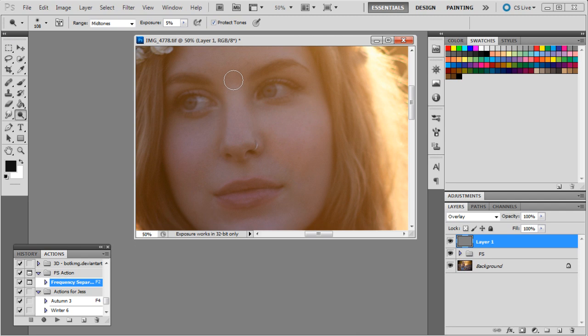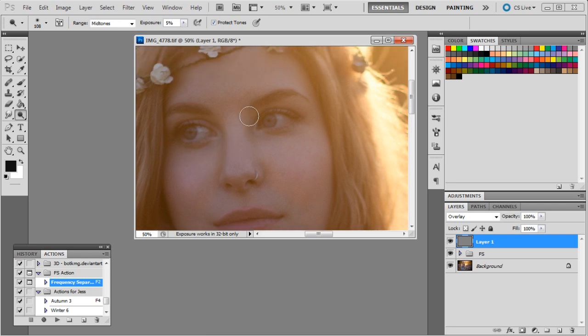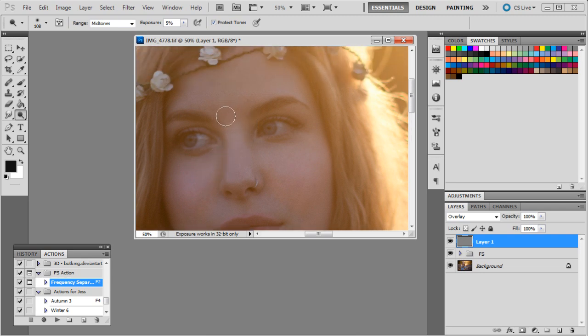Just lighten up. Always like to keep separate layers when I'm doing dodging and burning, so one for burning, one for dodging, just in case I need to change anything. It's just easier that way.